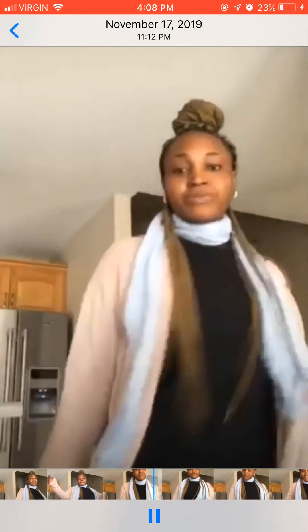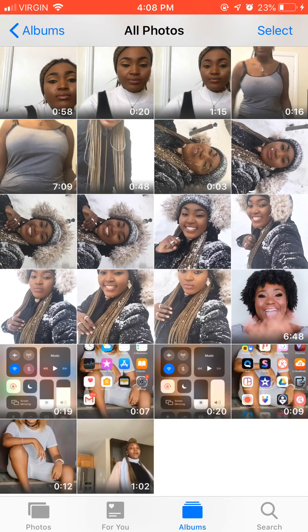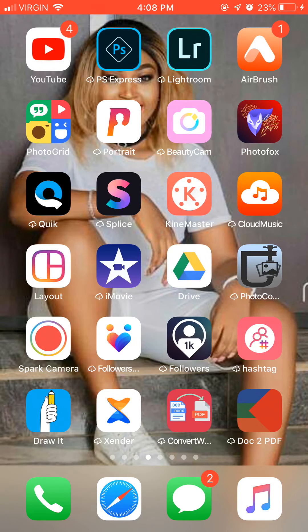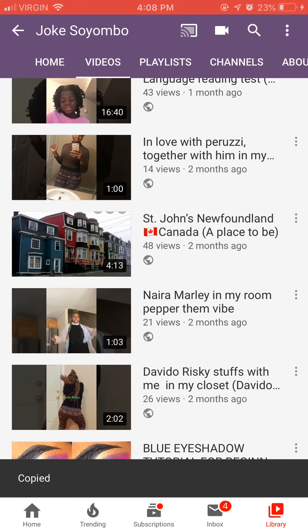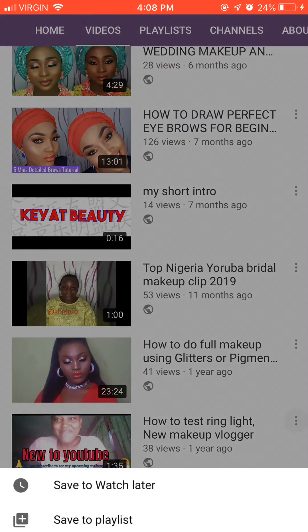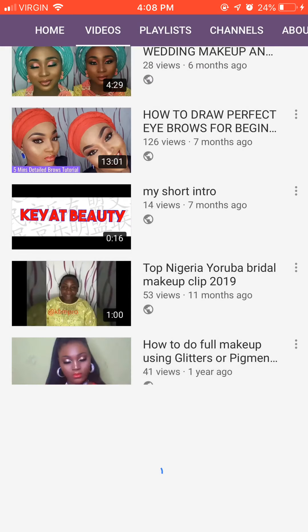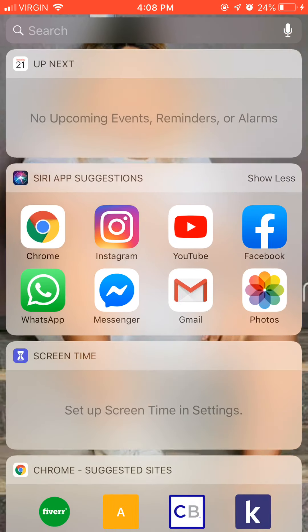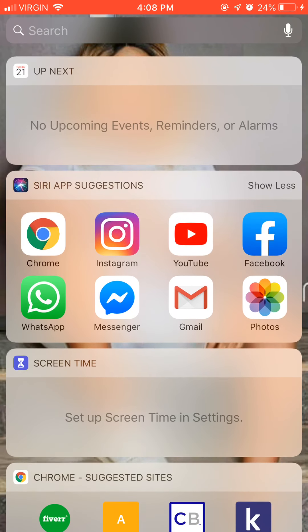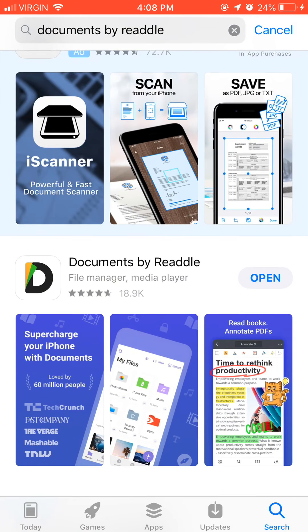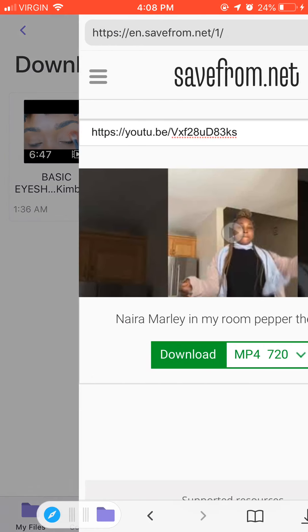So let's go over it again. Go to YouTube, look for another link — I'm looking for a very short video. This is a one-minute video I did. I click share, then copy link. Then I go back to Documents by Readdle.